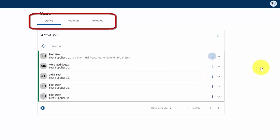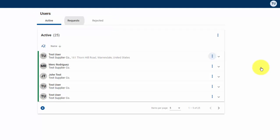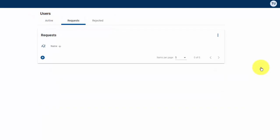Across the top, there are three options: active, requests, rejected. We're going to click on requests. And if there was a request to join a company association, you would see it here.